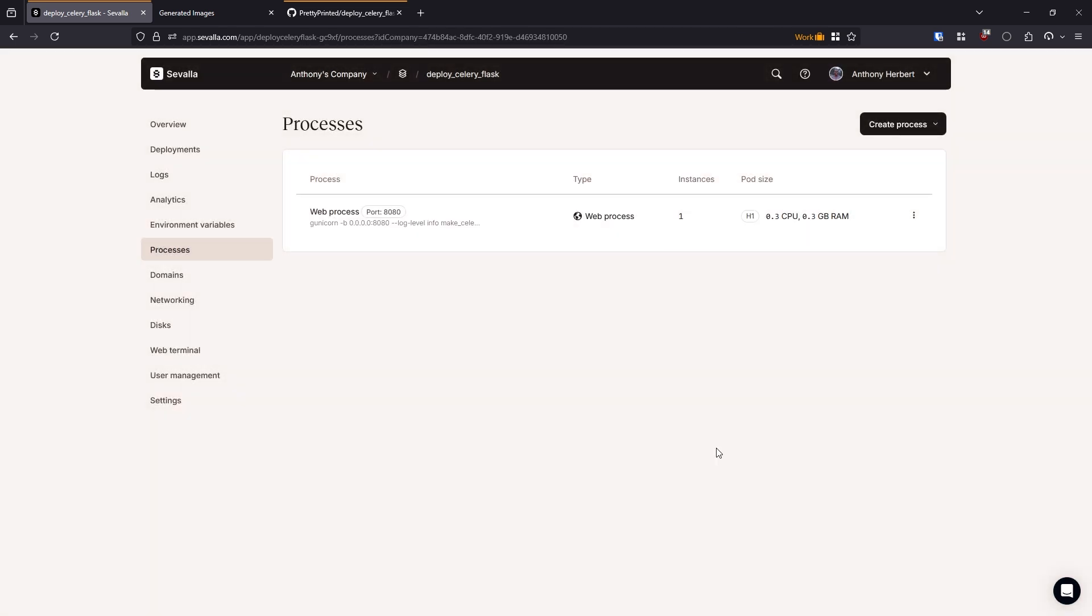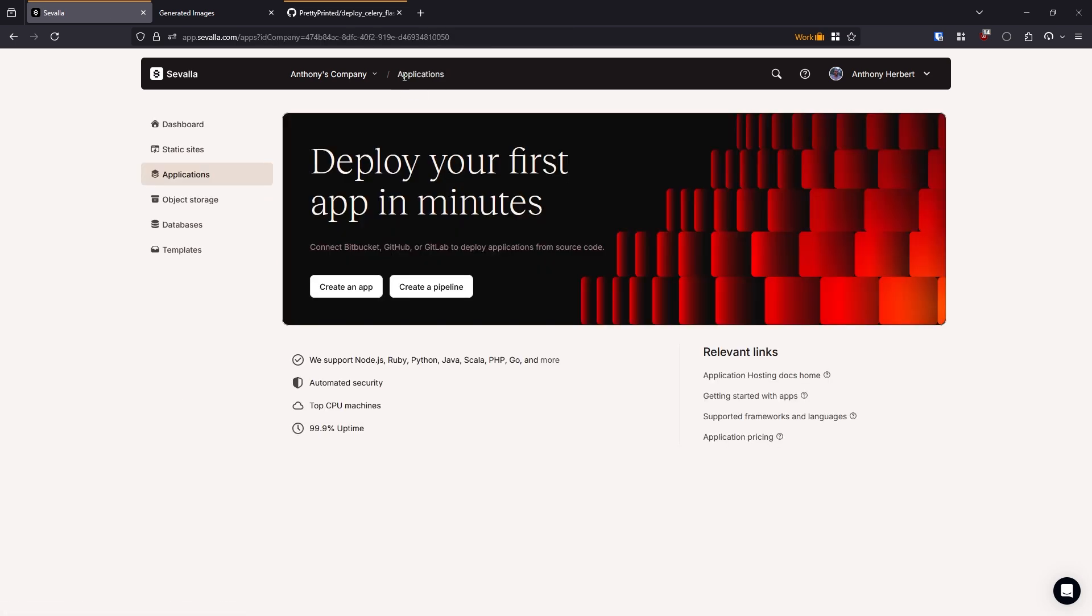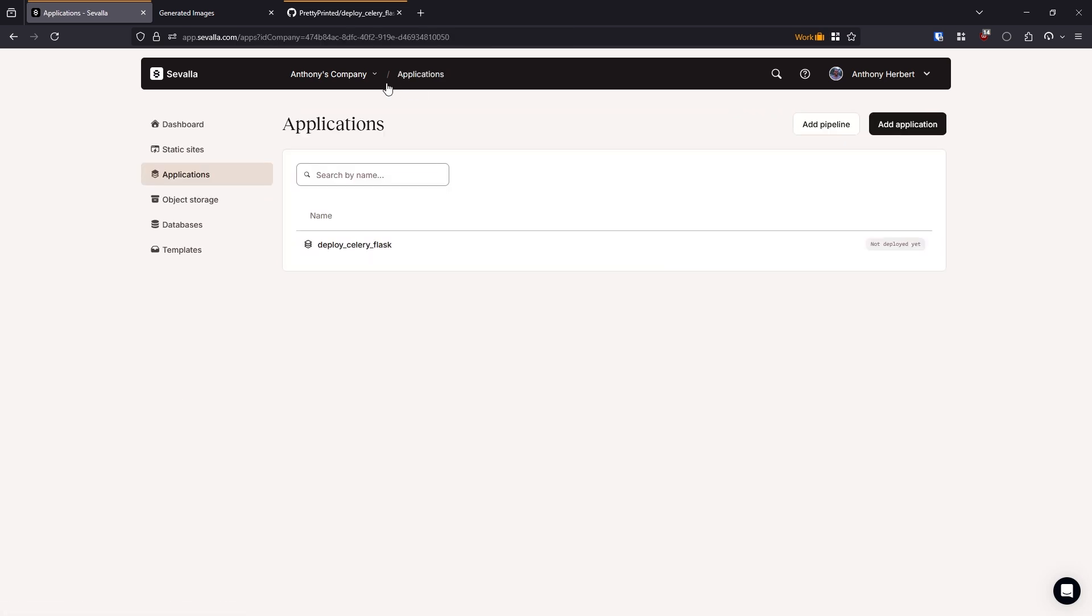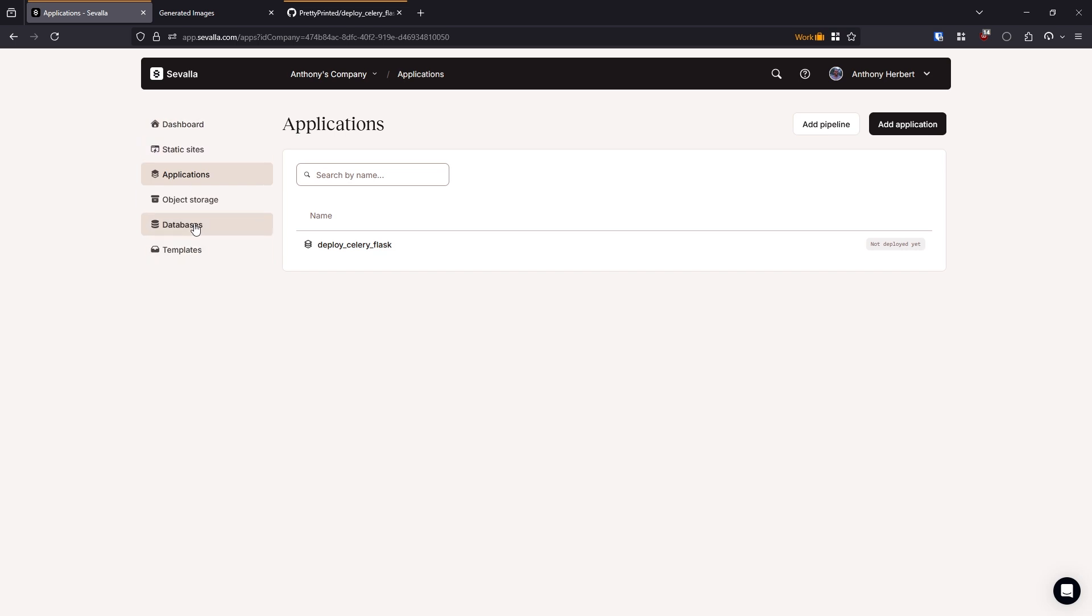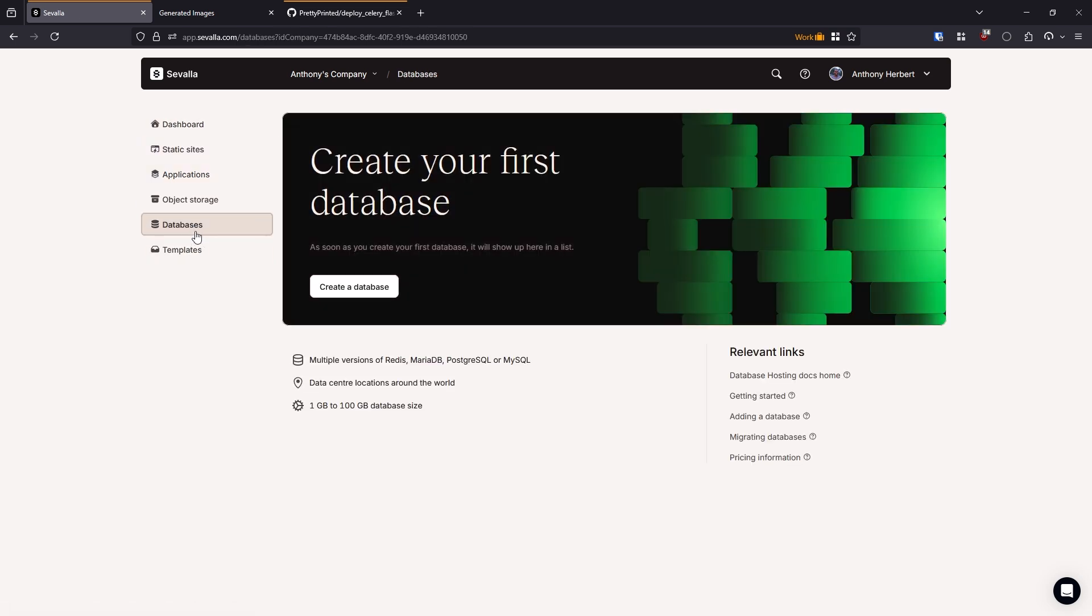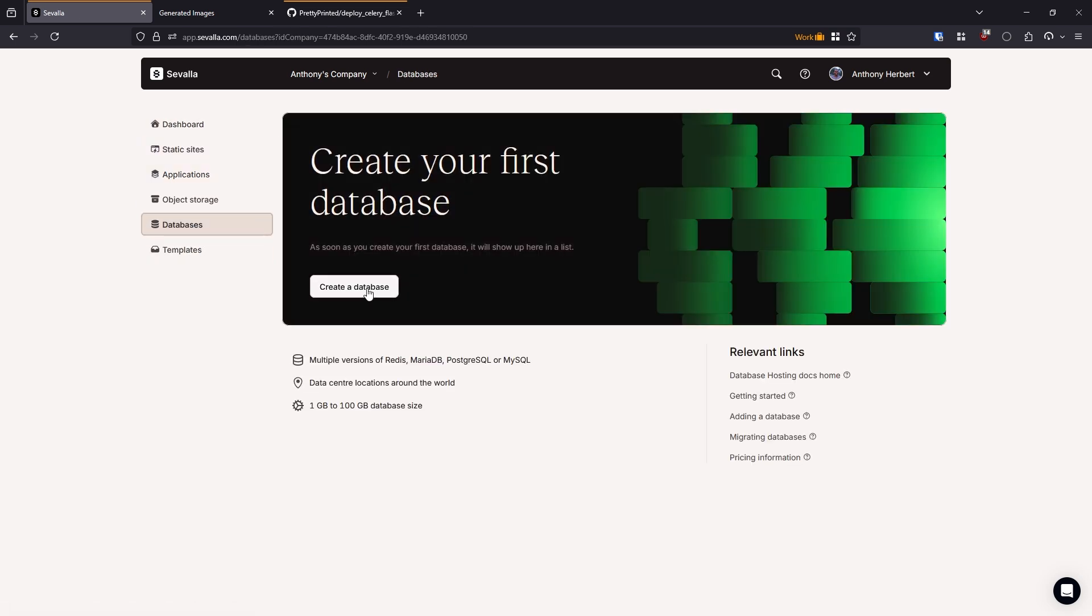And now what I want to do is I want to create the databases for this project. So I'll have a database to store the long term data, so that will be Postgres. Then I'll have a Redis database basically to store the Celery information for when the app communicates to Celery. So let's go back to the dashboard and let's go to databases here. Now create a couple of databases.